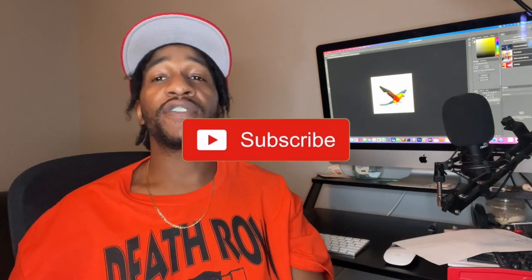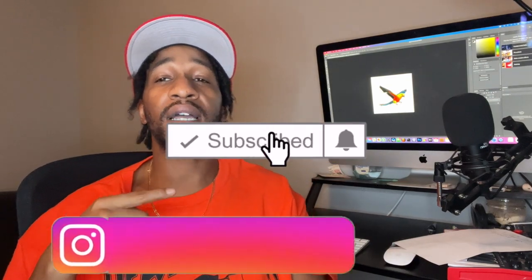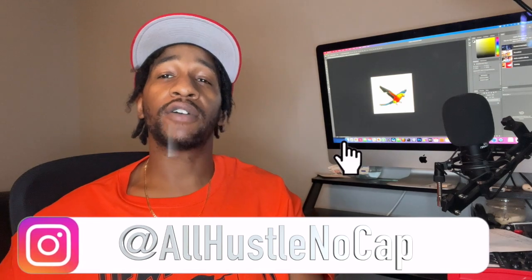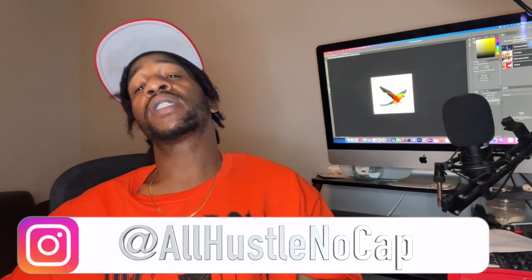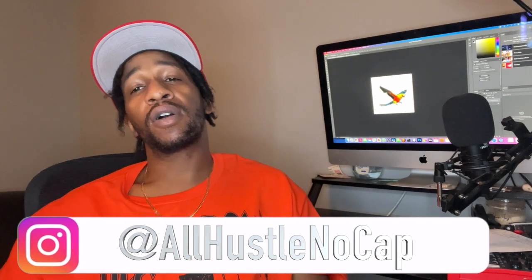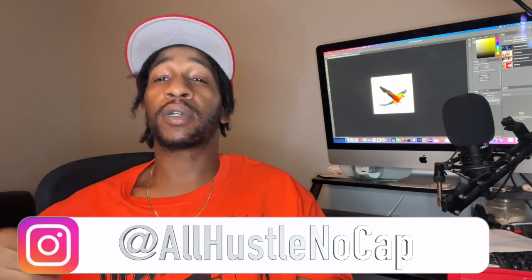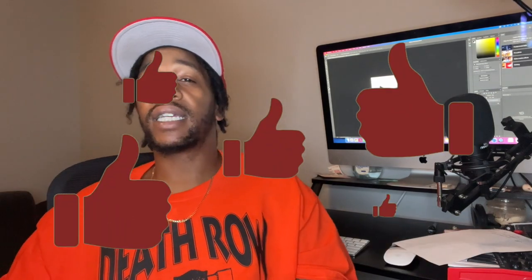What up though y'all, this is All Hustle No Cap. If you're new to the channel, this is where we talk about all kinds of business, hustles, and different tutorials on how you can increase your skills and make yourself worth a little more. If you like content like that, please smash the like button, the subscribe button, and the notification bell. Don't forget to follow me on IG. If you're a returning subscriber, welcome back. Please run it up on the likes and comments for your boy.